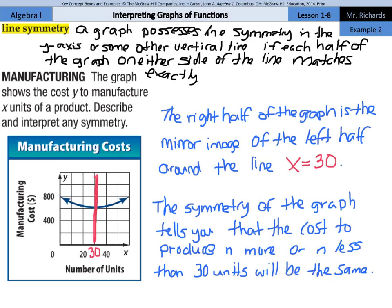With 30 units as our lowest manufacturing cost, it goes equally up as we increase the units and equally up as we decrease the units for cost.